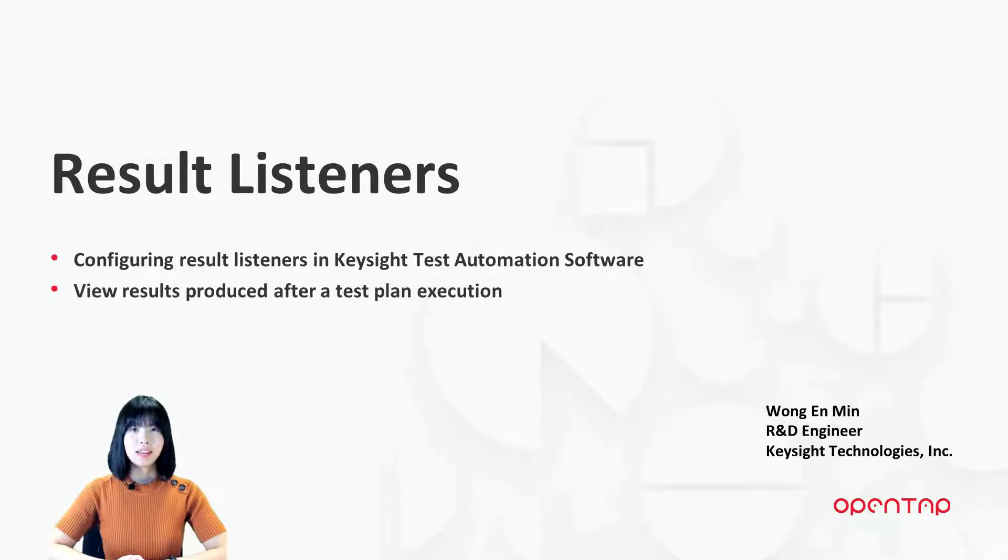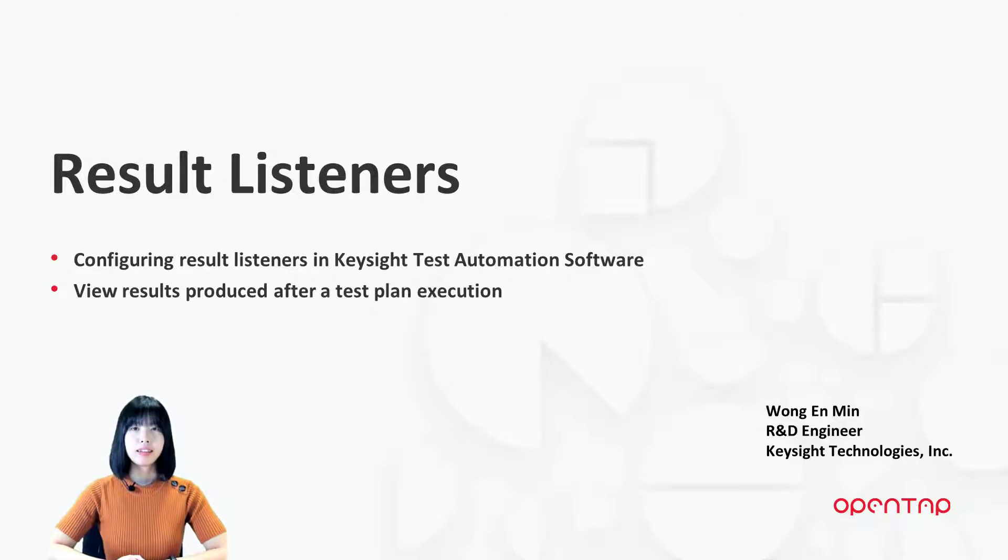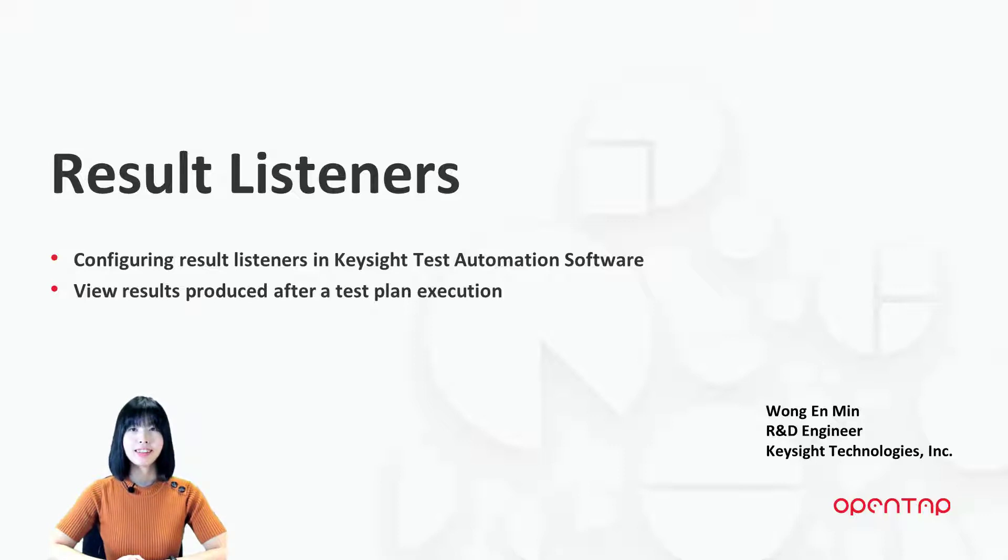Hi, I'm Enmin, R&D Software Engineer from Keysight PathWave Acceleration Team. In this video, I will be guiding you to the basic knowledge of ResultListener in OpenTap. Let's get started.